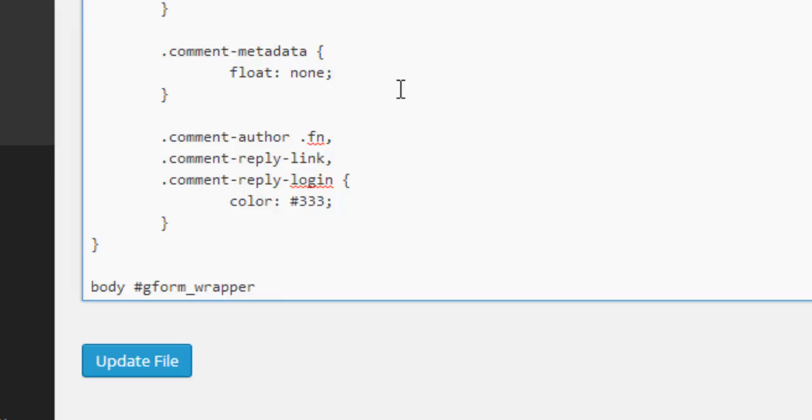So underscore 4 targets that particular form. Obviously, the ID of your form will probably be different.